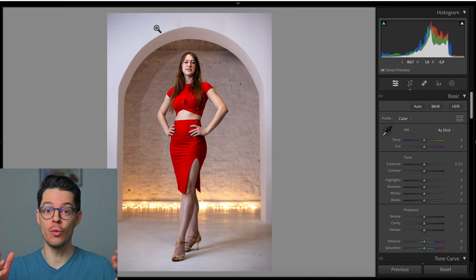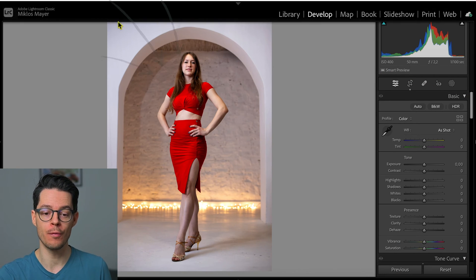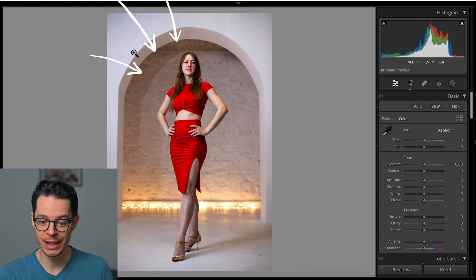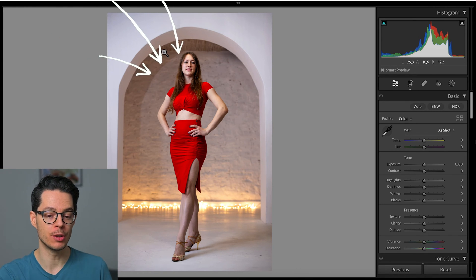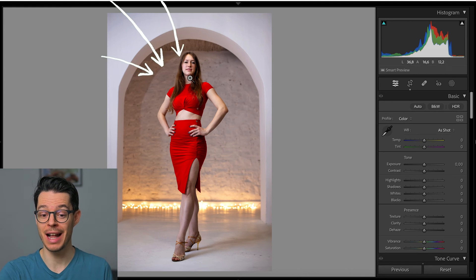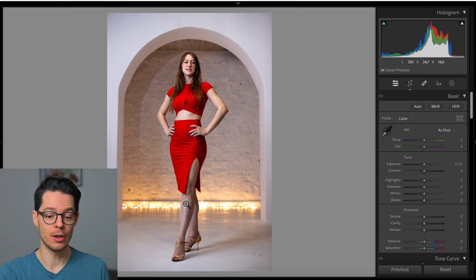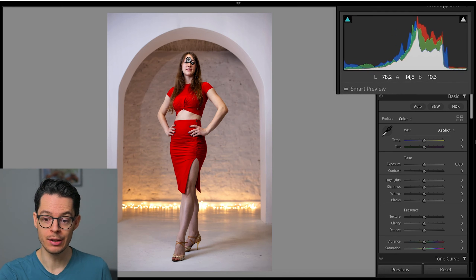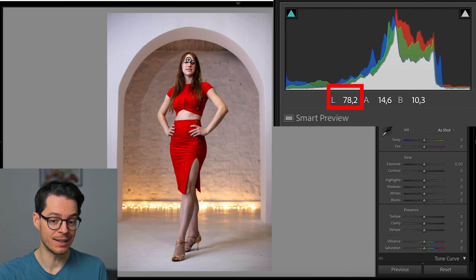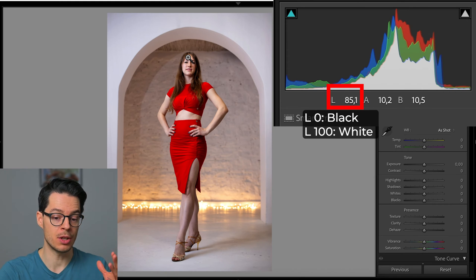This is a shot I took with the flash and the flash was bounced off from the ceiling, so the light was hitting her from the side and from the top. As a result, there's a lot more light on her face than on her legs. If I move the cursor here, the luminance value on the right says like 85, which shows that it's a well-exposed area.